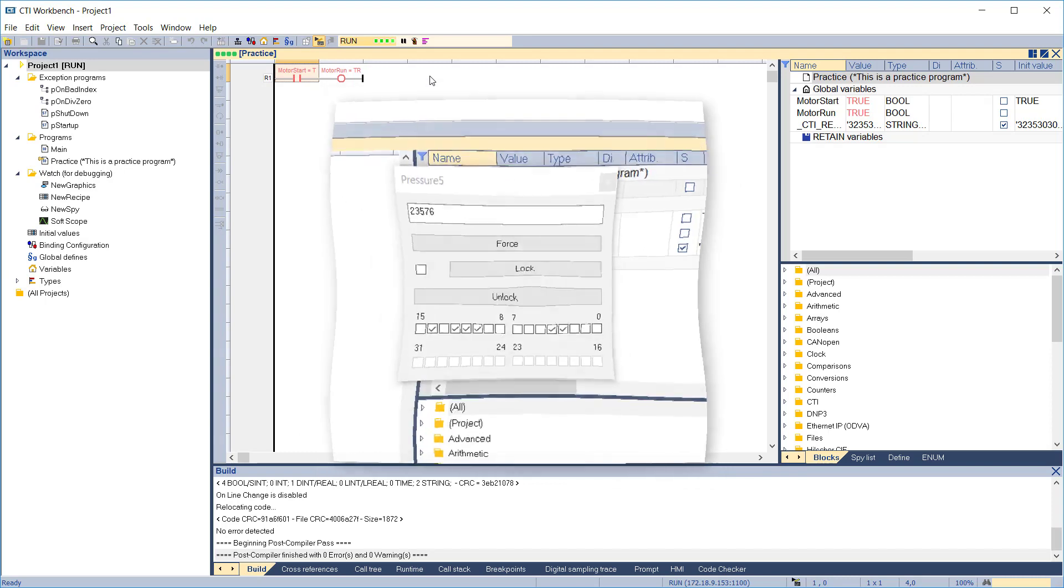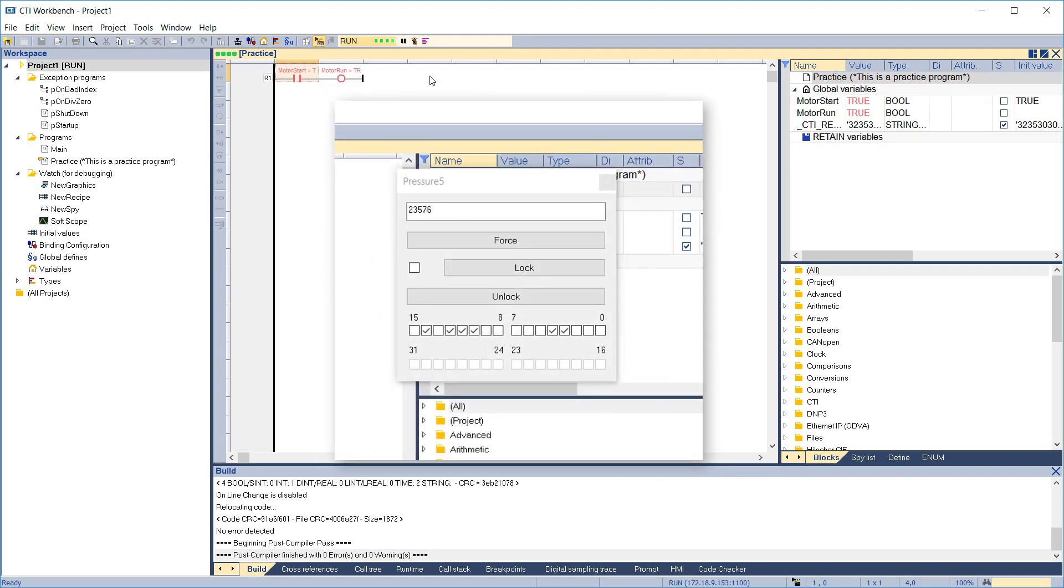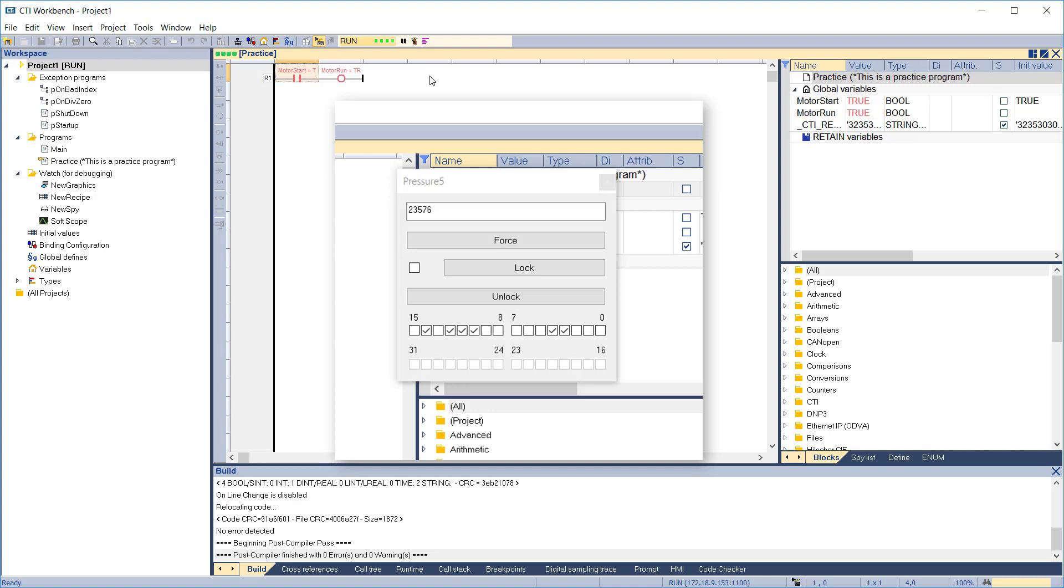When changing the value of a numeric variable like an integer, the editing box looks a little different than for a boolean. To change the value, enter it in the space provided and then click Force. This will reset the value of the variable. Note that forcing works differently in Workbench than in Tysoft and Workshop. Forcing in Workbench resets the value of the variable, but the program is free to continue changing the value.